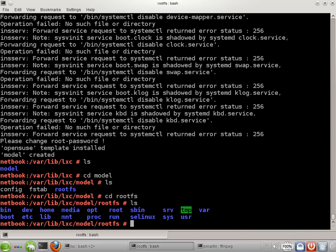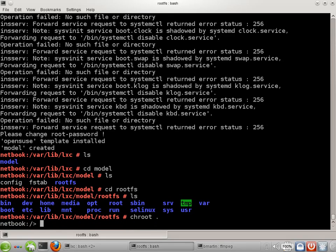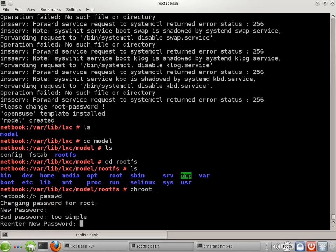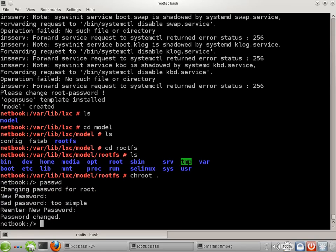Now, it warned us to change the root password. A number of different ways we might do that, but the easiest way is just to use chroot. Okay, and we're done.